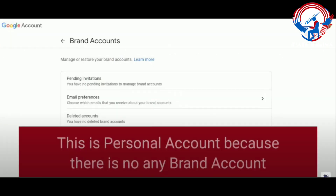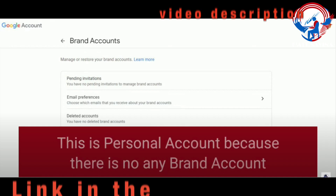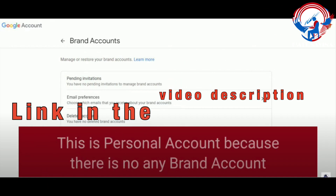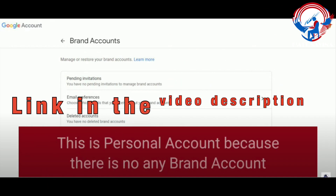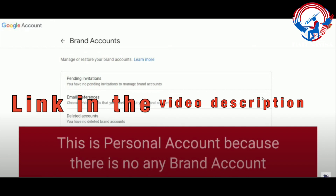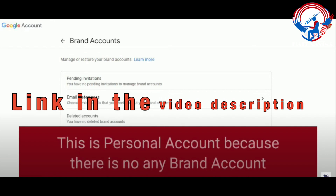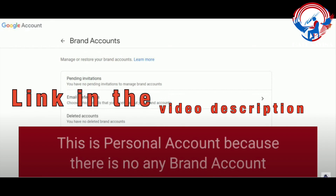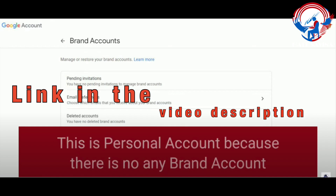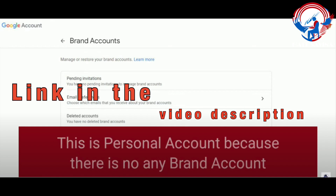Now here on the Google account page under brand accounts, this is another way you can check, double check, if you have a personal account or not. This is showing that it's still personal because there's no brands listed on this page — no brand accounts.